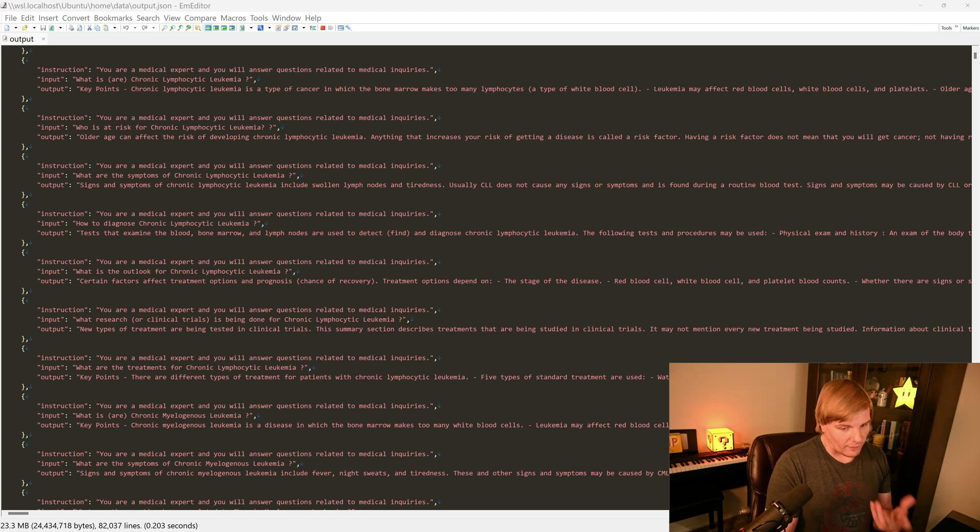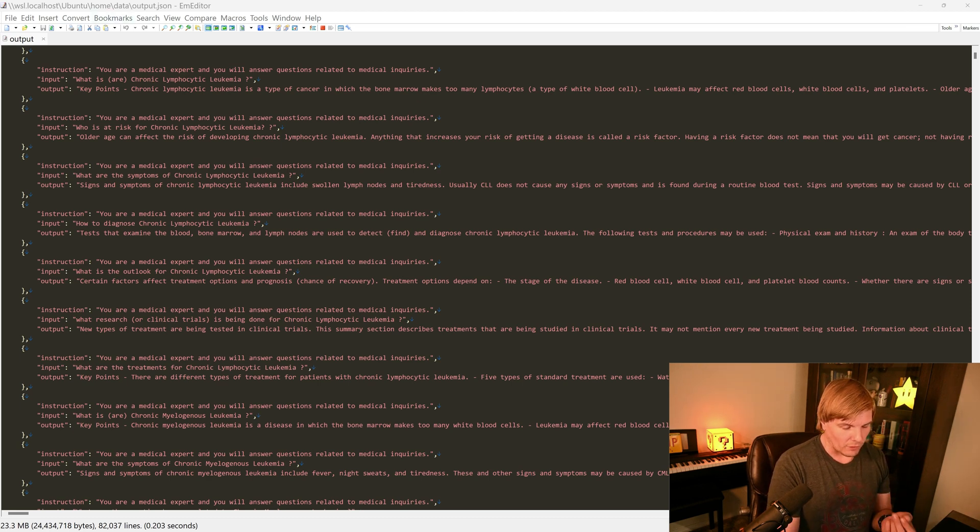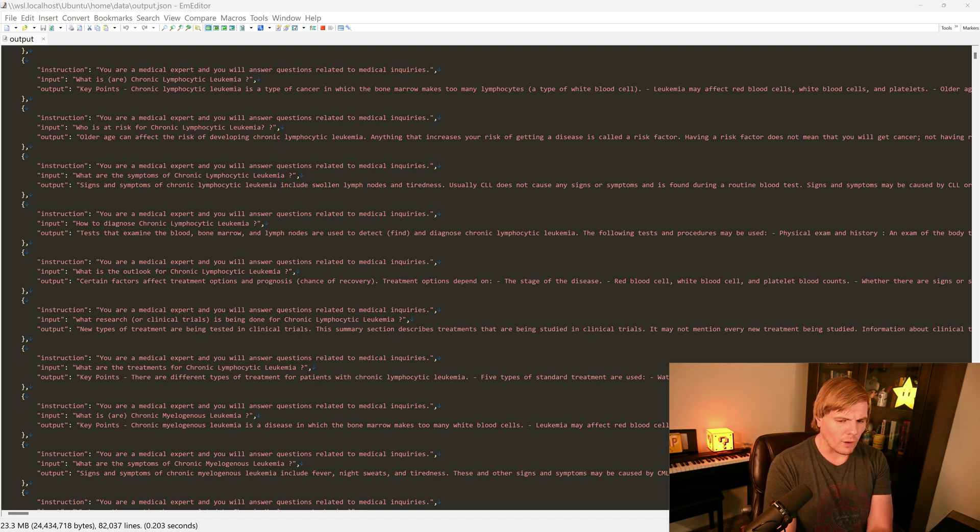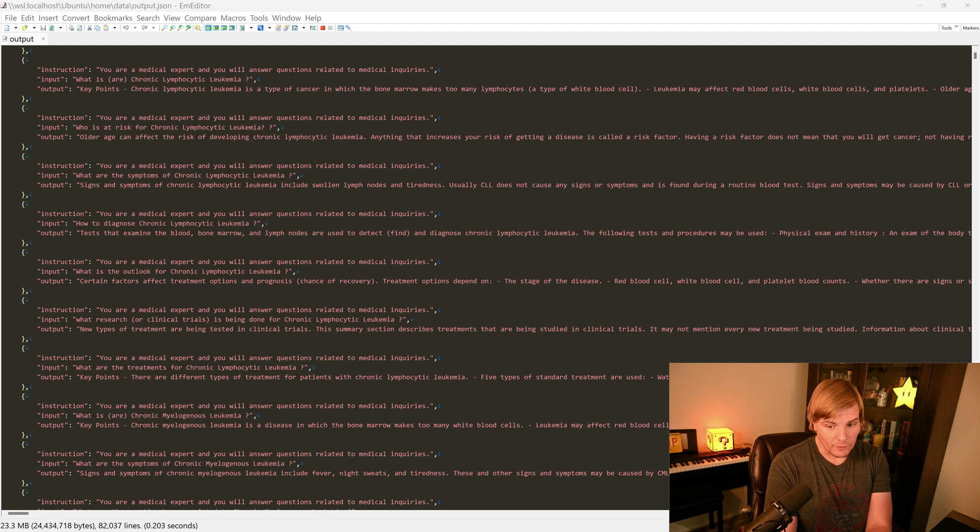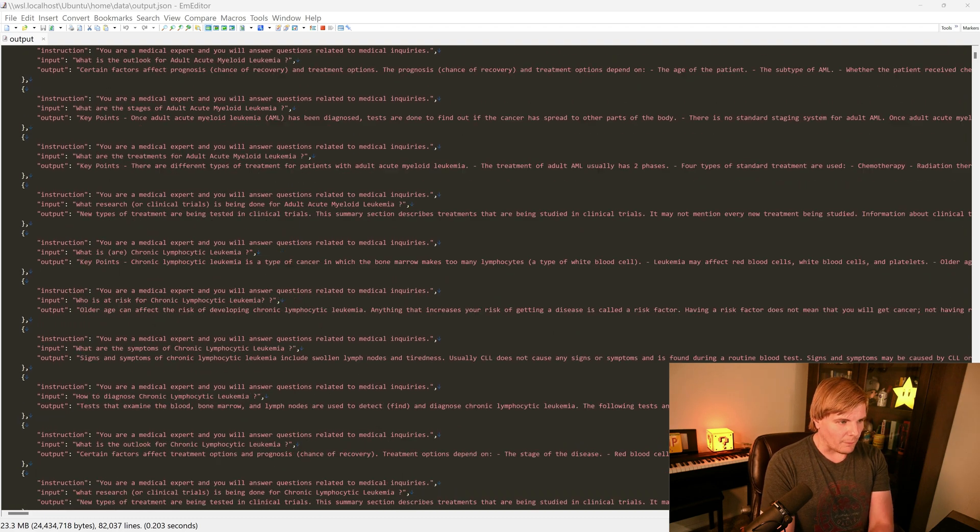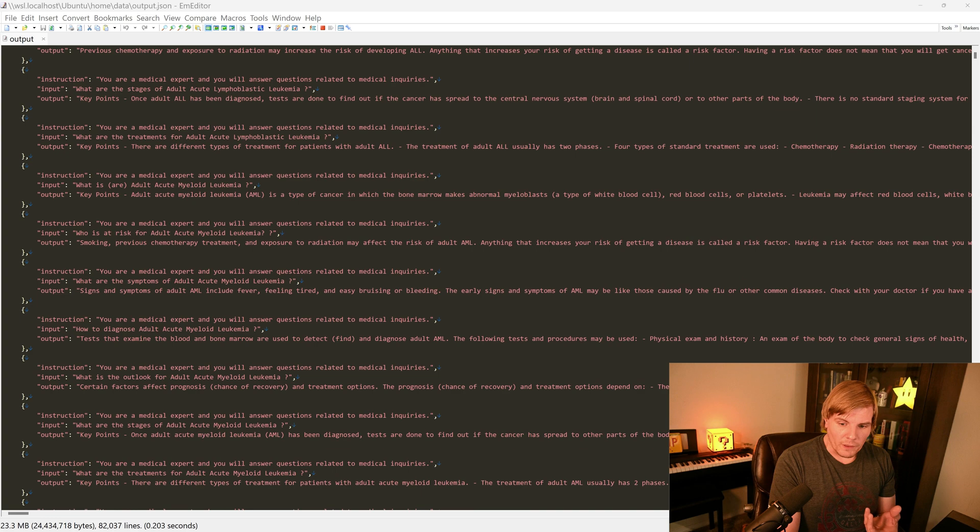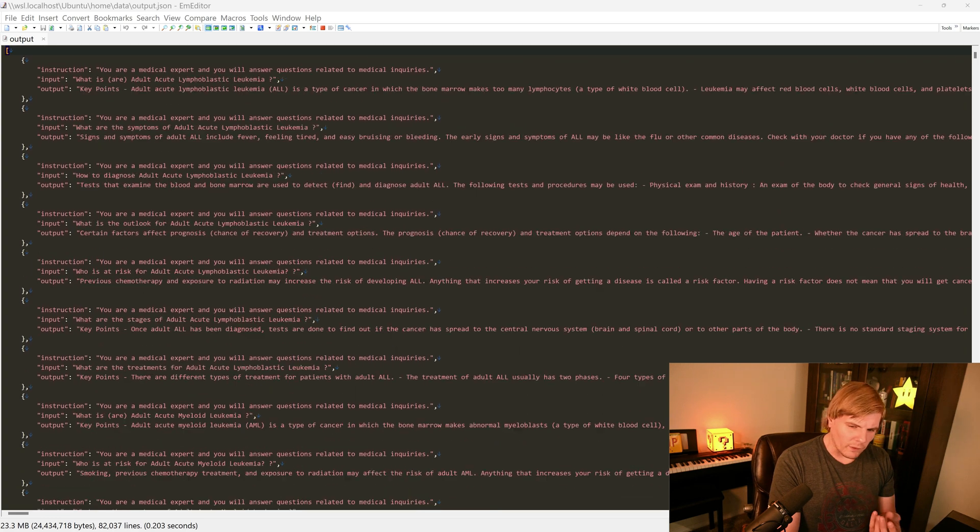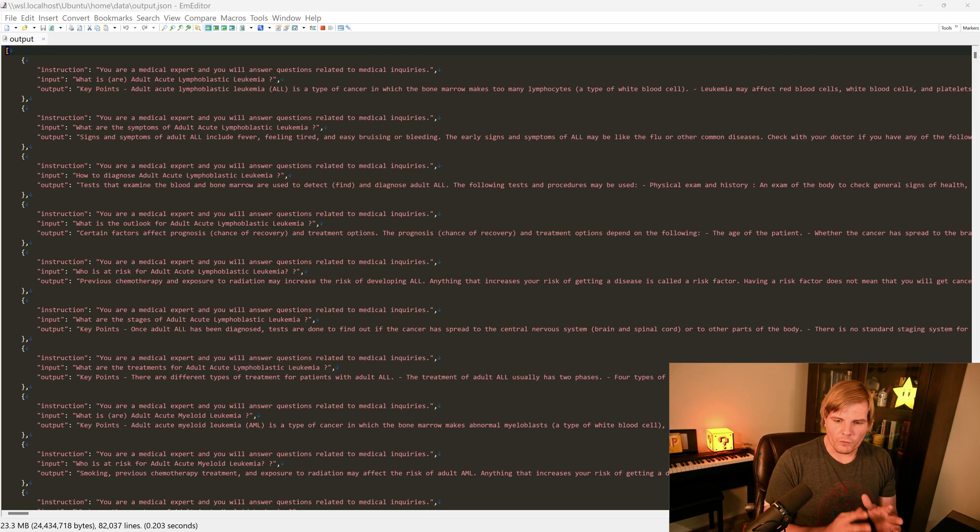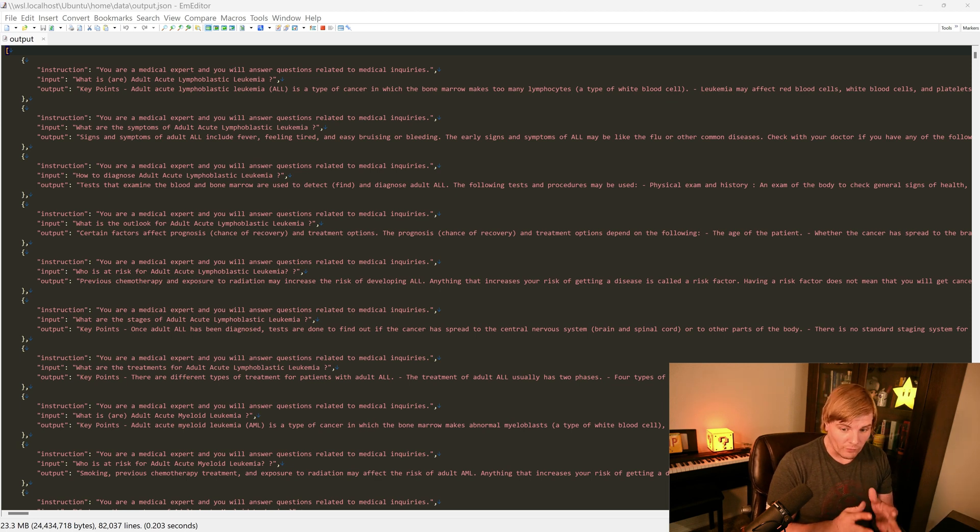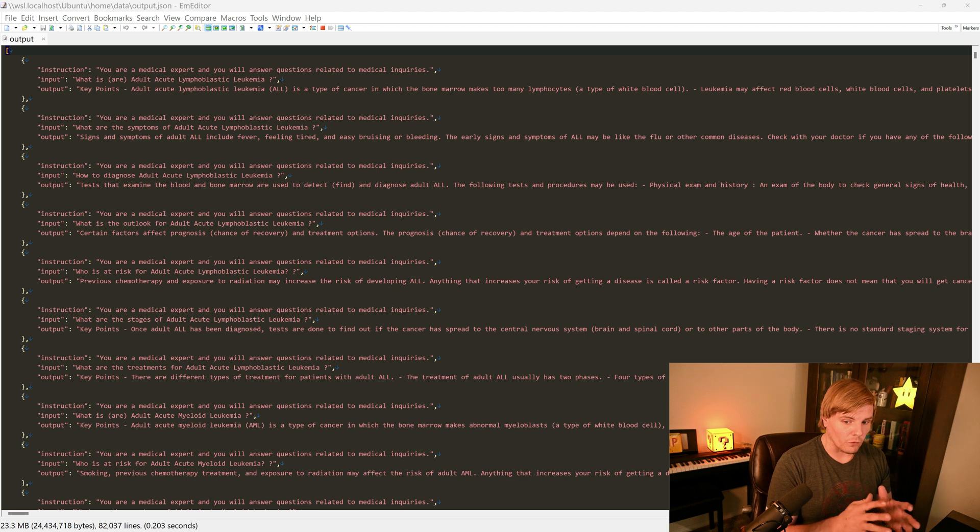Like in the example of Alpaca, it expects an instruction input output, and we need to have our data in that format. Though I expect that raw and unstructured will be supported soon enough. But for the moment, we want to consider why is Qlaura so incredibly important here.